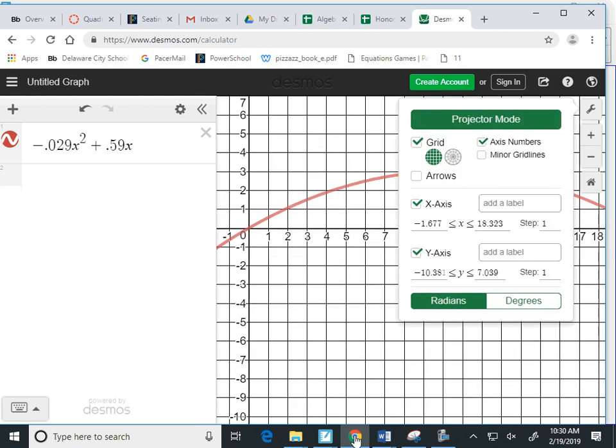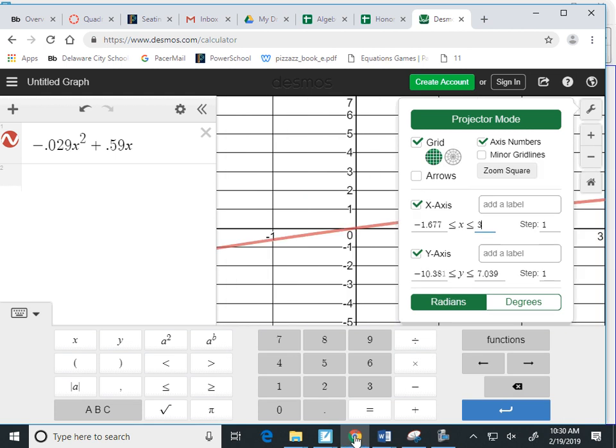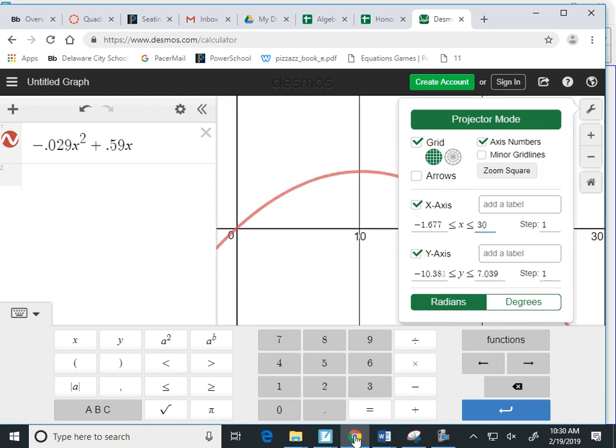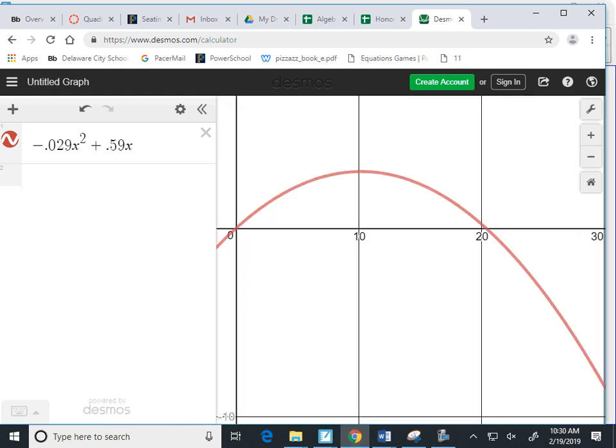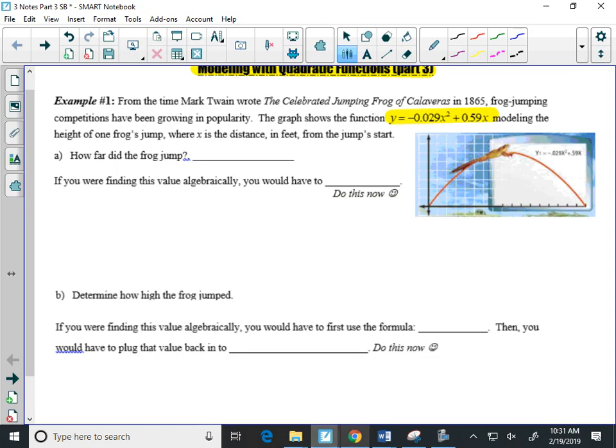I'm going to make X's get a little bit bigger. Maybe, I'm going to try 30. It looks like when I make it to 30, yep, I can see the end of my jump. So it looks like my frog jumped 20.345 feet. Remember, we need to include units.